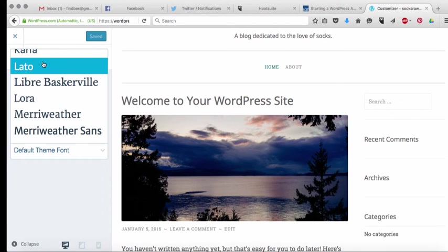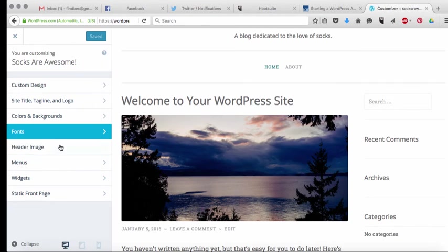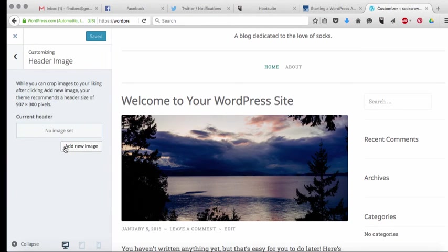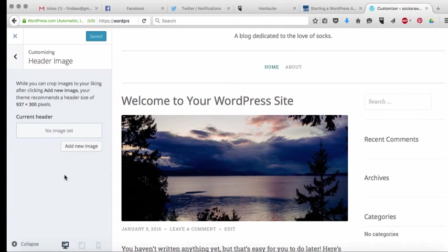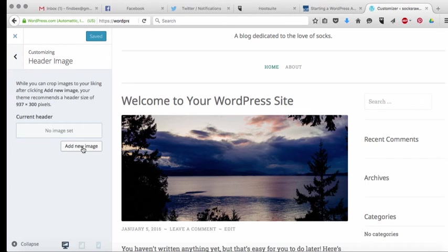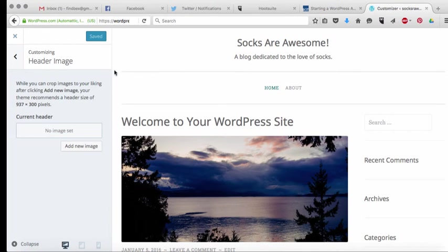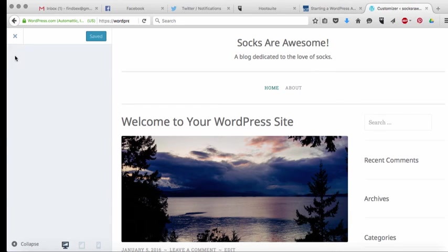Okay now next up let's have a look at the header image. So I'm going to show you how to create a header in a separate video and once you've created that header all you have to do is come to here under your header image and click add new image and then you'll be able to pull it from wherever you saved it from. And the header image again is going to go right up here and it's sort of something that helps to make your blog look more professional.